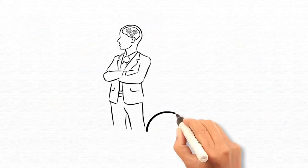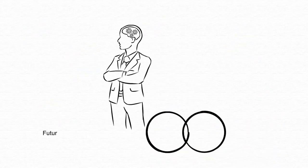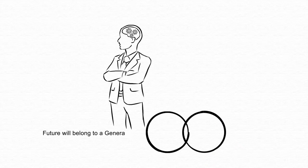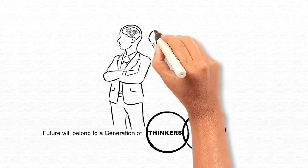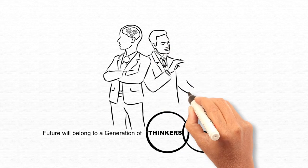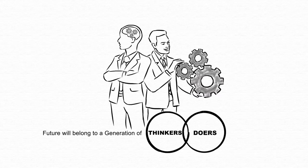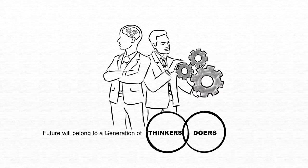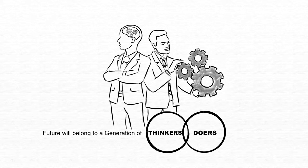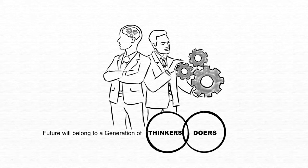The future will belong to a generation of thinkers and doers who are not just adept in engineering and technical skills but have a strong understanding of human behaviour and are able to bring design thinking into play.